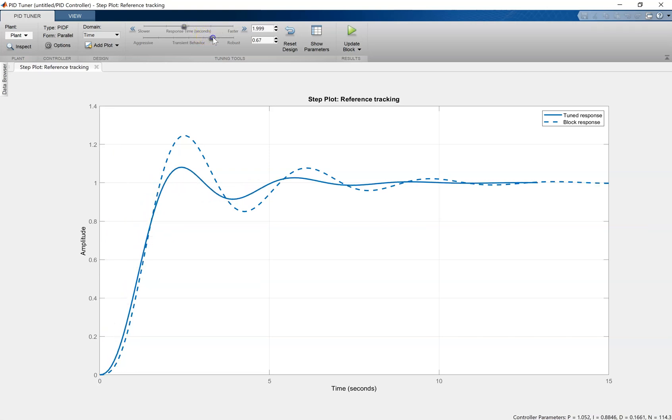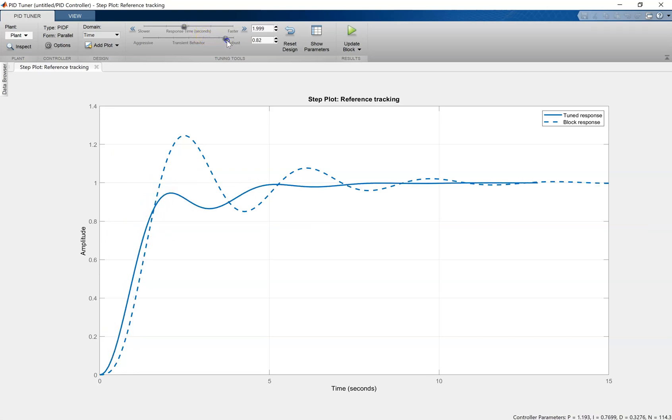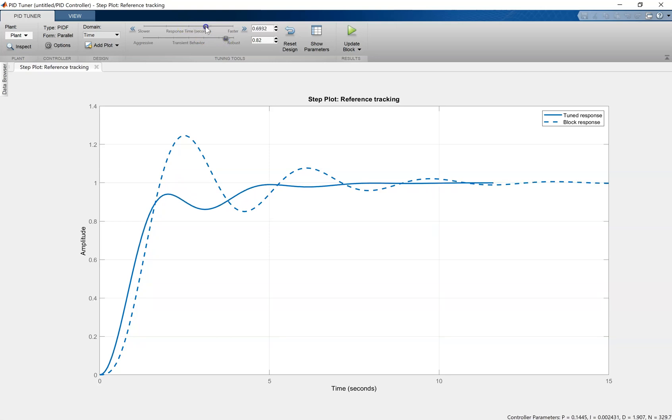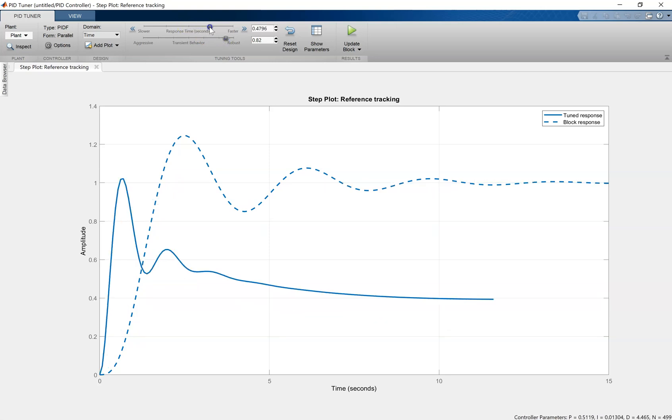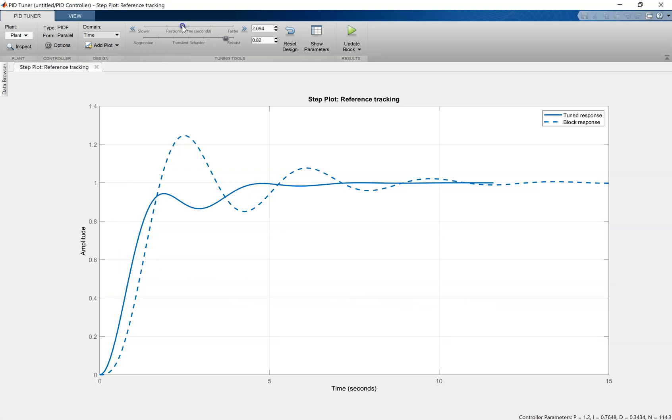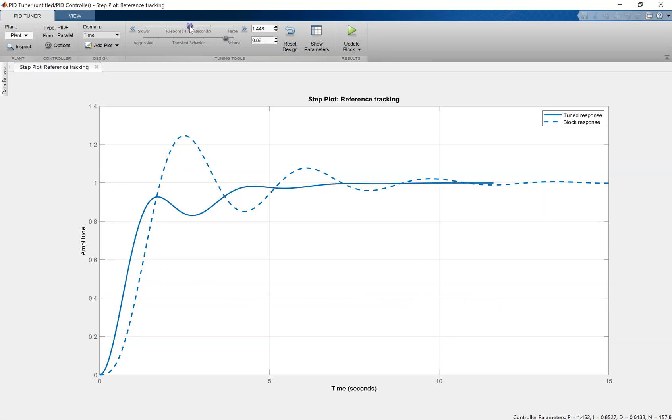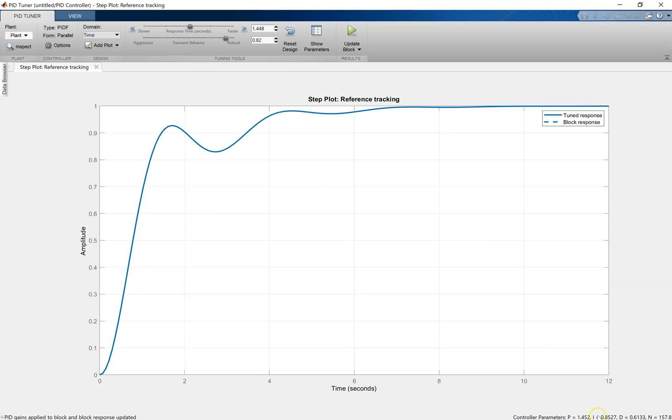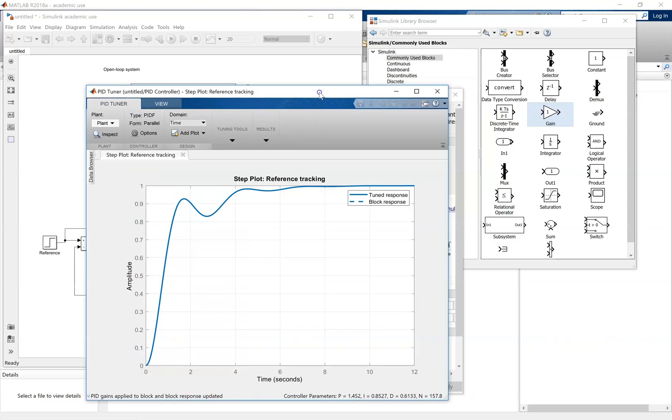This enables you to make your system response faster or slower. It'll give you corresponding PID values, your Proportional Integral Derivative Controller. You can also look at making the transient more aggressive or more robust. You'll notice as you do that, the PID values change in the bottom right-hand corner, the control parameters.